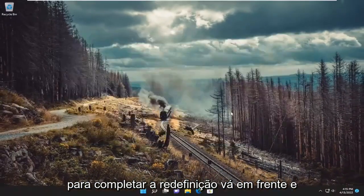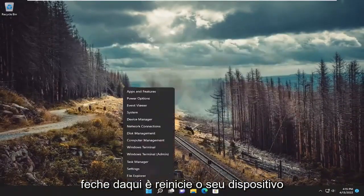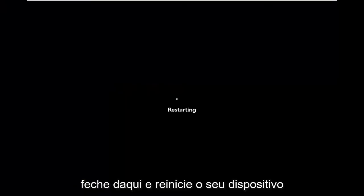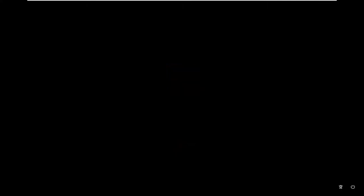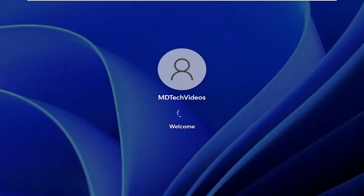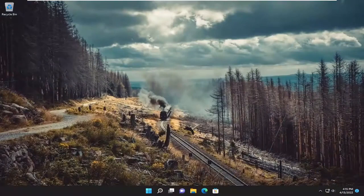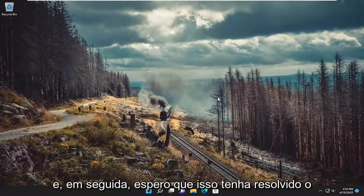Go ahead and close out of here and restart your device. And then hopefully that's resolved the issue.